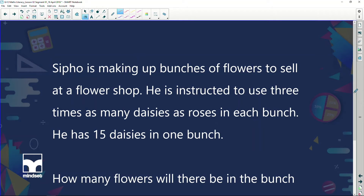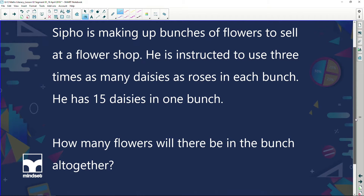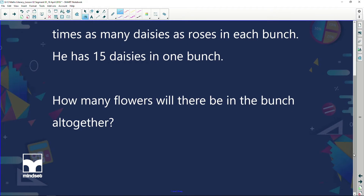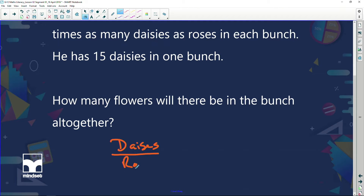Let's try to apply these. Here's one: Sipu is making up bunches of flowers to sell at a flower shop. He's instructed to use three times as many daisies as roses in each bunch. He has 15 daisies in one of the bunches. How many flowers will there be in the bunch? So we have daisies and roses, and the ratio on one side has to equal the ratio on the other.